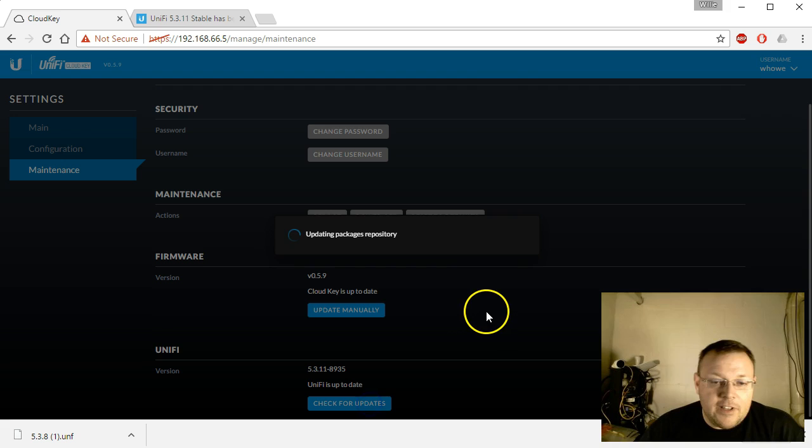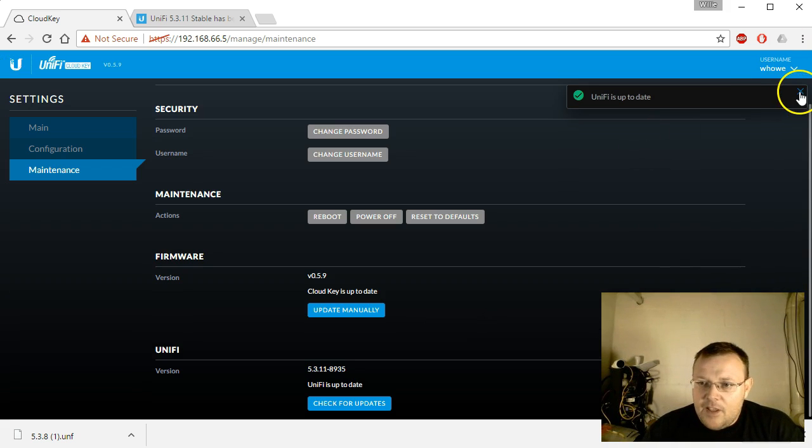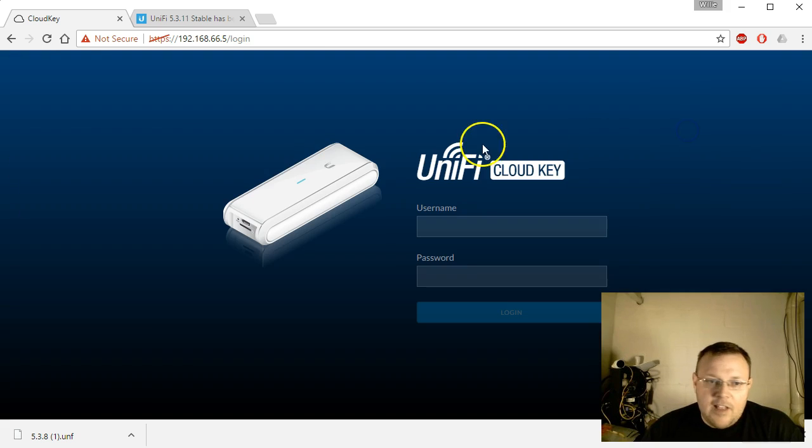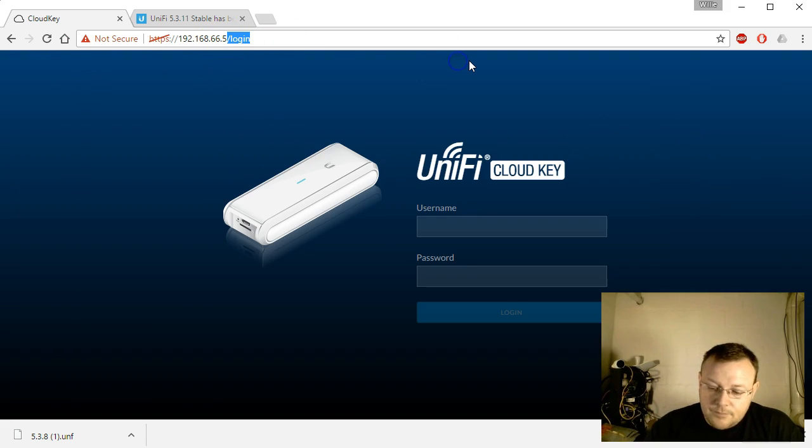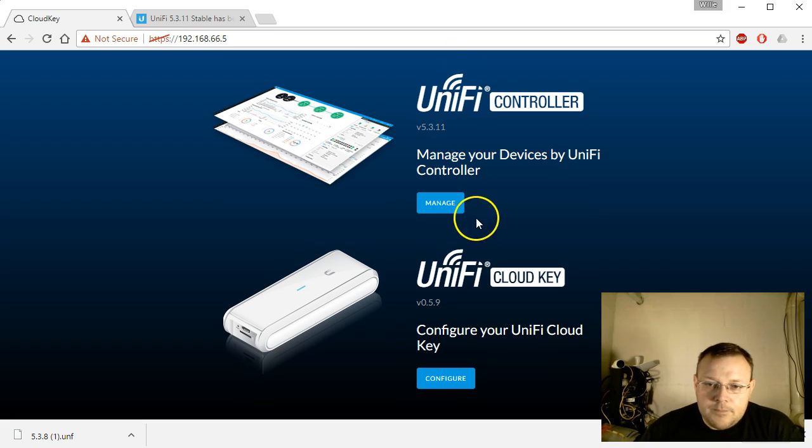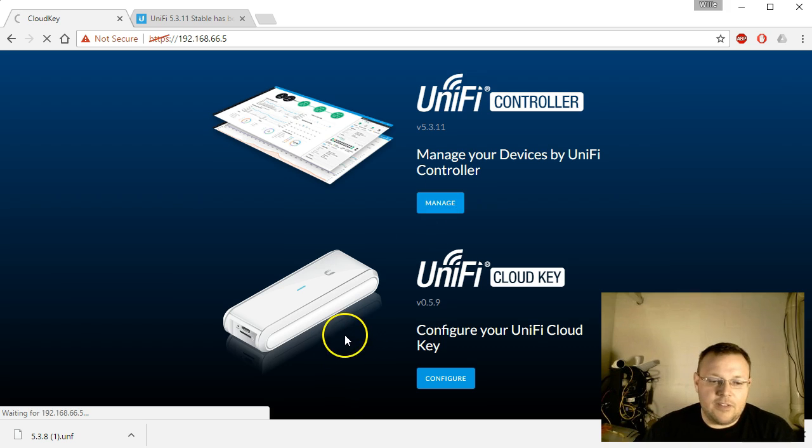Unify is up to date. We'll click check for updates just for giggles. Unify is up to date. So we'll log out of our cloud key. Now we can see the controller's on 5.3.11. We'll log into this.